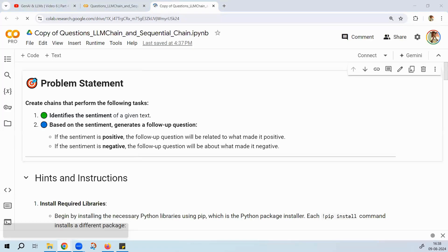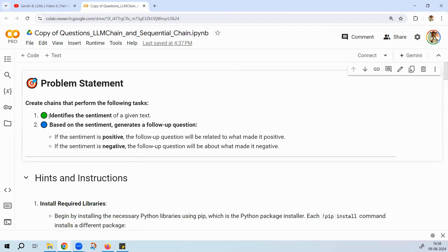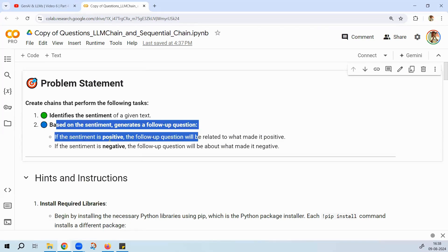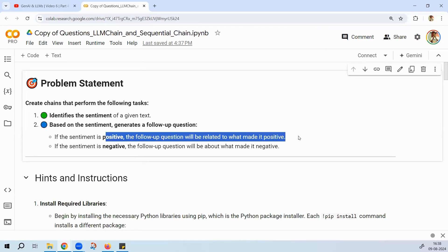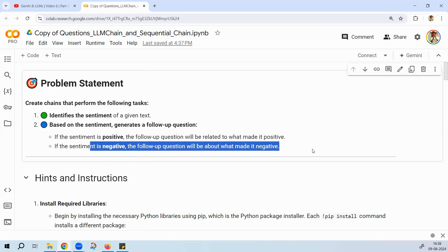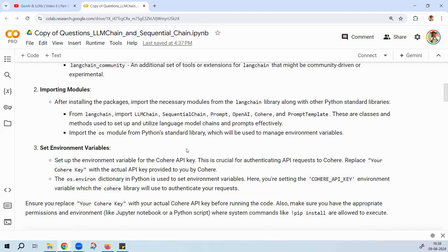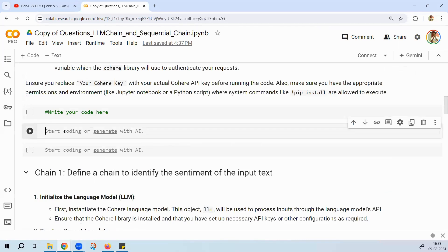Let's get the solution for this assignment. Here is the copy of the file — it's straightforward. Create two LangChain chains: the first chain identifies the sentiment, and the second chain generates a follow-up question based on that sentiment. If sentiment is positive, the follow-up asks what made it positive; if negative, it asks why the sentiment is negative. We'll connect them using a sequential chain.